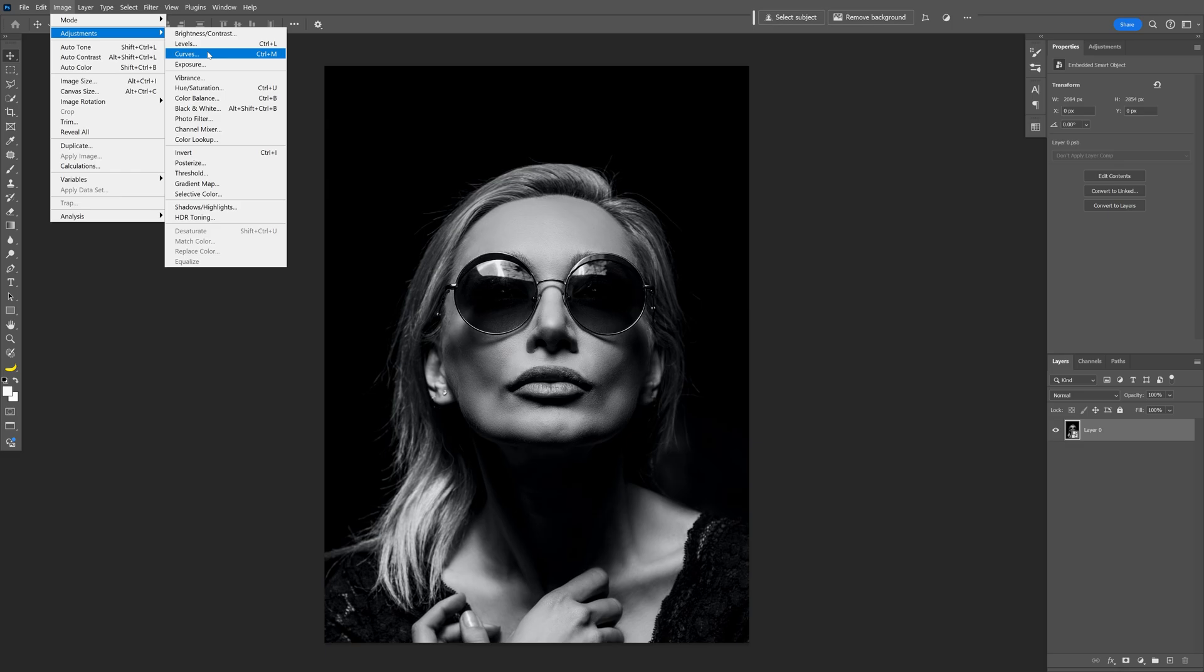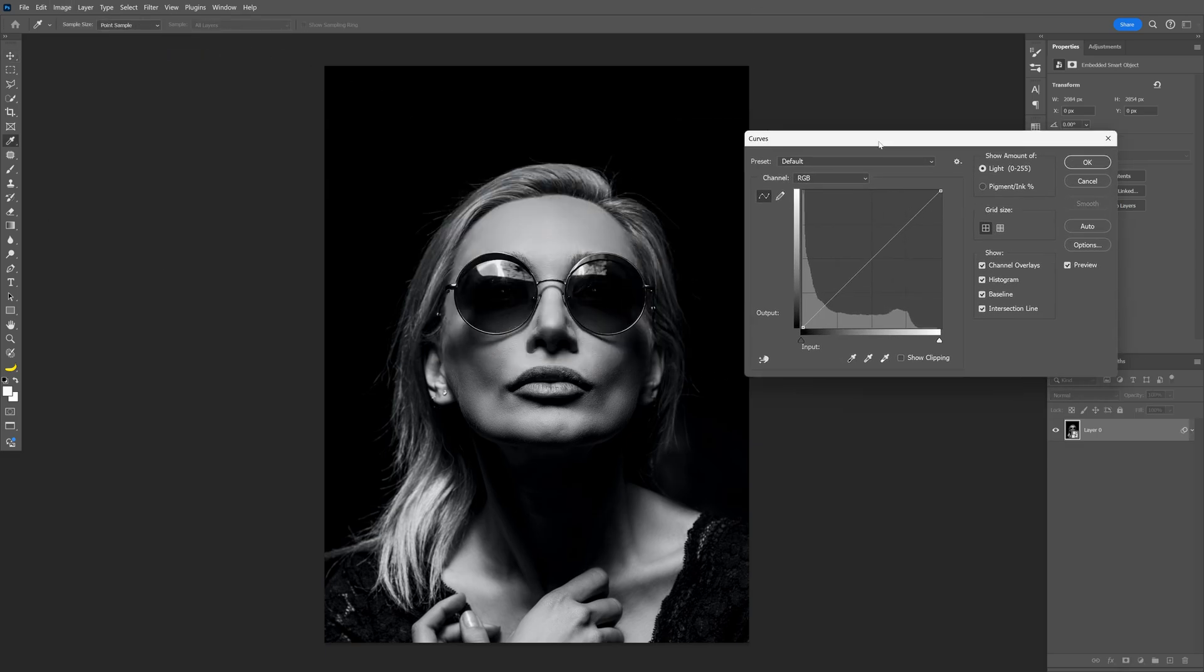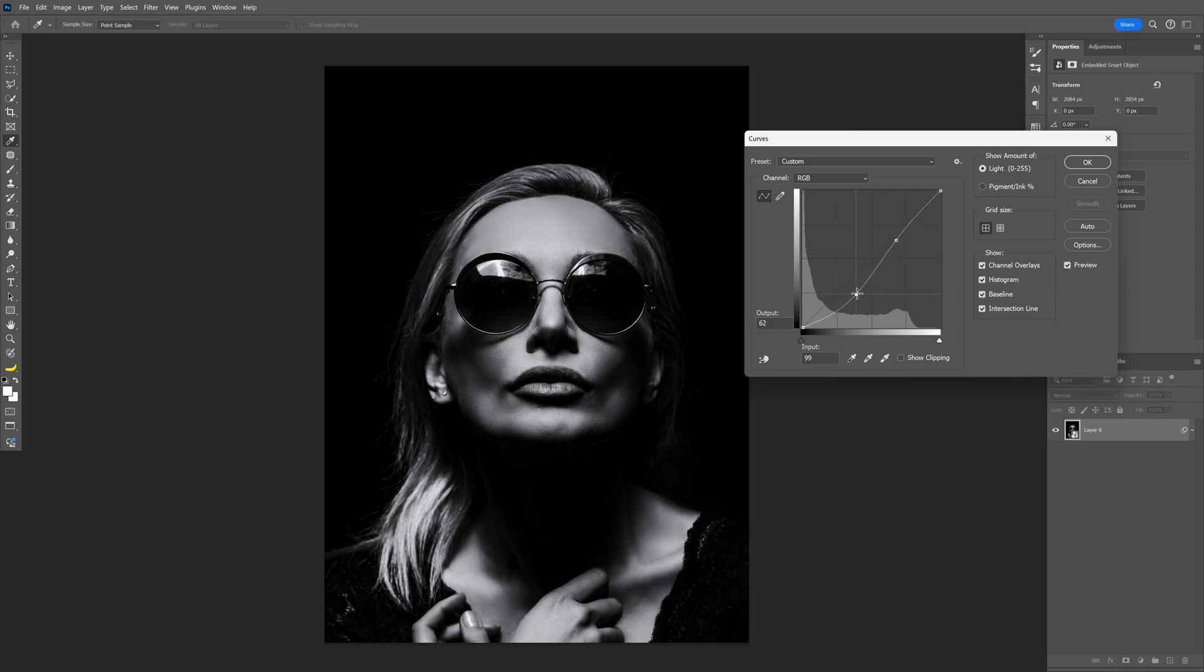And I'm gonna adjust the curves a little bit better and I'm gonna add some more contrast because this way the halftone is gonna work better.